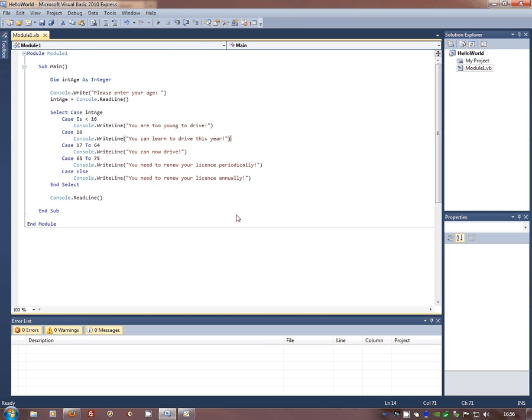Another selection. A really nice selection. Select case are really nice to use. So that's it.